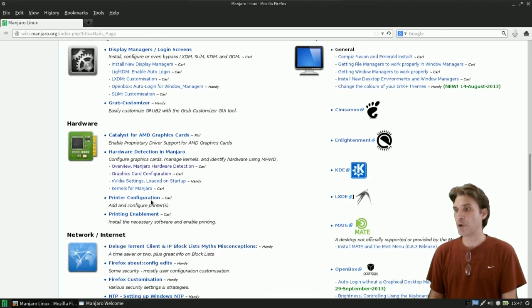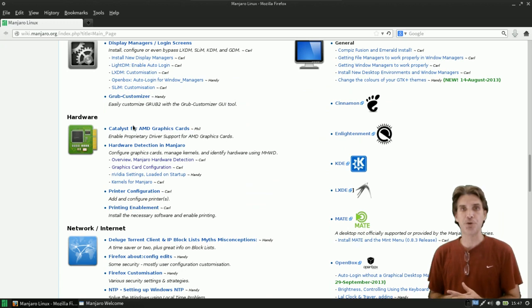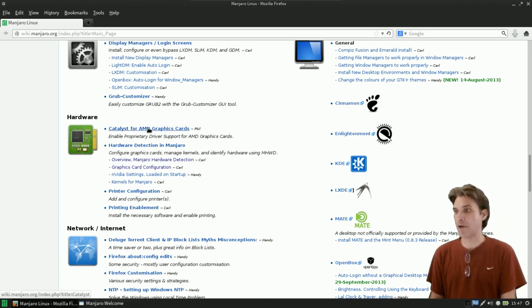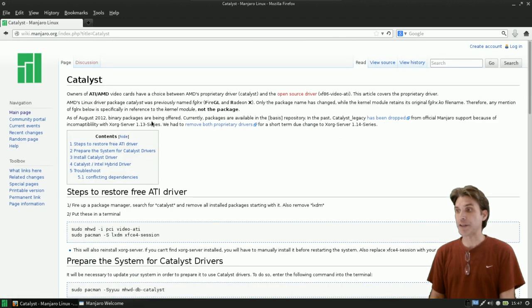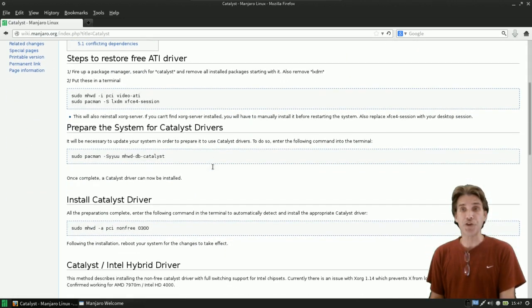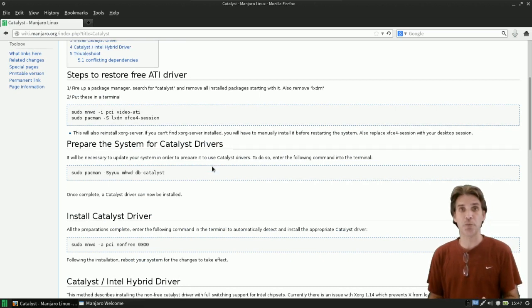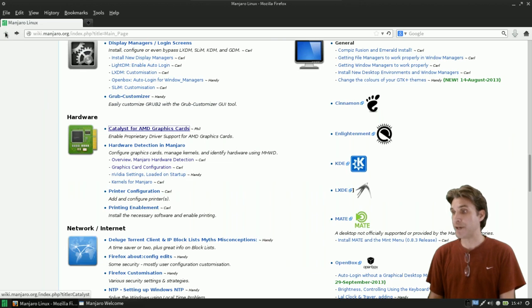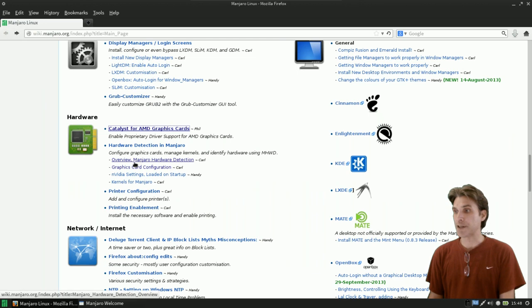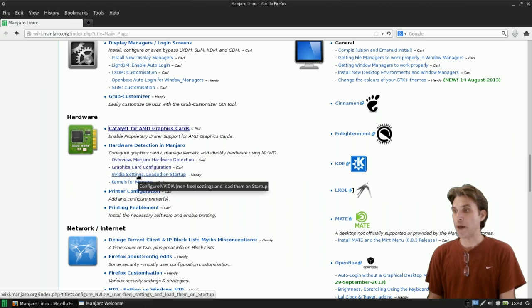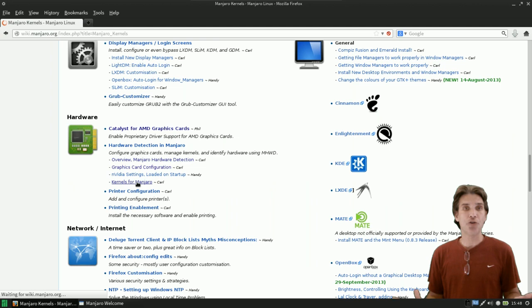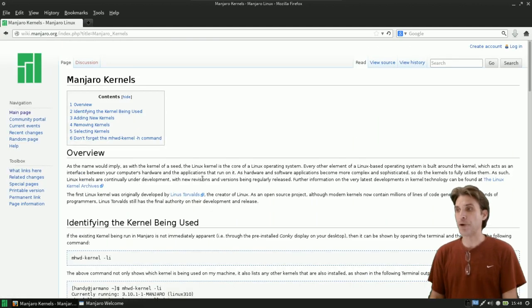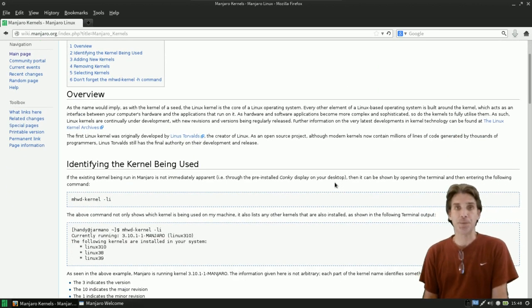Under the hardware section, this is where you will go to get information on installing your particular drivers. I have an AMD Catalyst graphics card, so I just clicked the link here and it gave me all the information I needed. It was very easy, just a few little lines that I had to copy and paste into the terminal and get it all set up. But for those of you with the NVIDIA cards, you may need to go ahead and select the overview of the Manjaro hardware detection, graphics card configuration. You may want to look into the NVIDIA settings, and of course, I also wanted to upgrade the kernel, so there is also a section here on actually updating a new kernel.